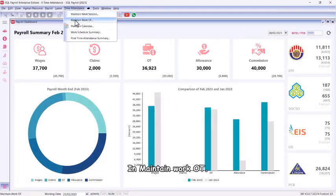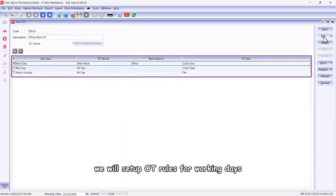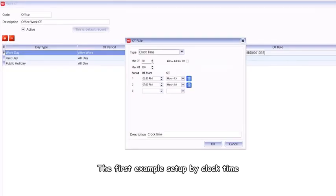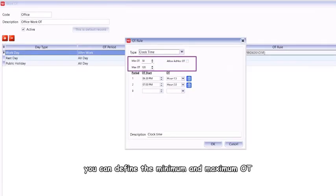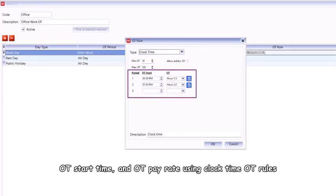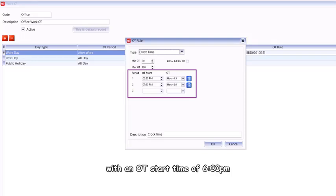In Maintain Work OT, we will set up OT rules for working days. The first example: set up by clock time. With clock time OT rules, you can define the minimum and maximum OT, OT start time, and OT pay rate.